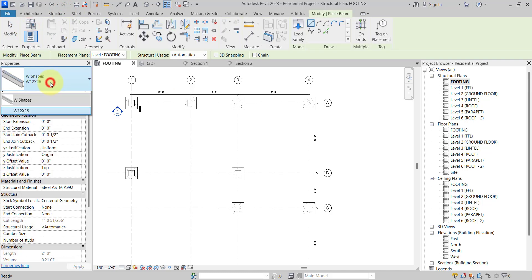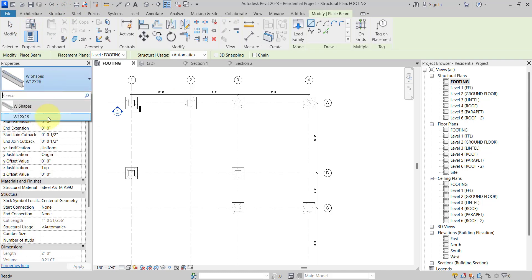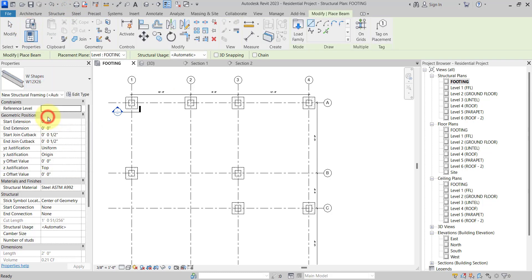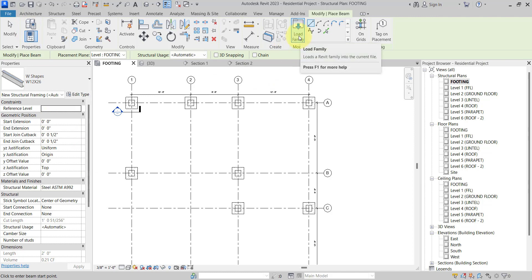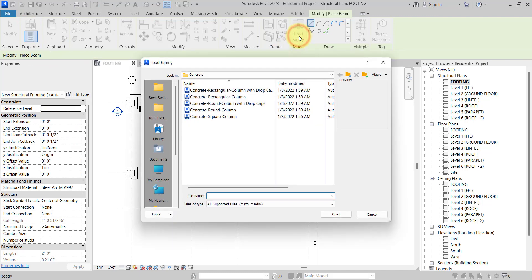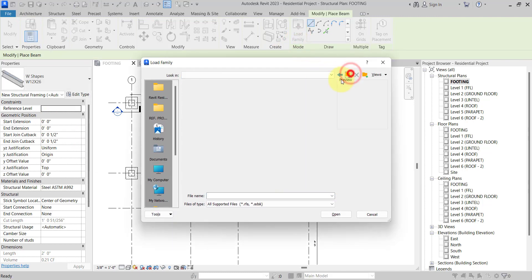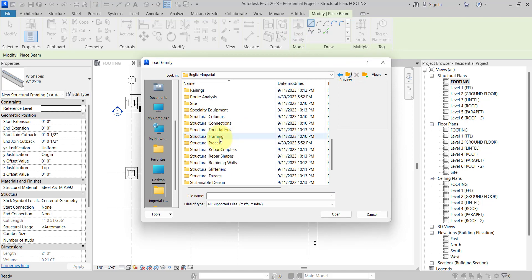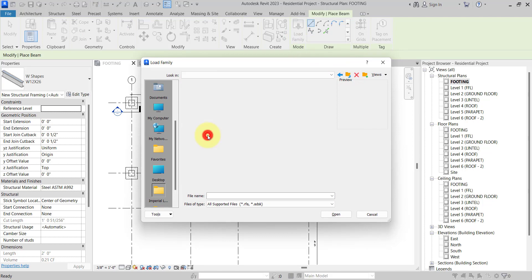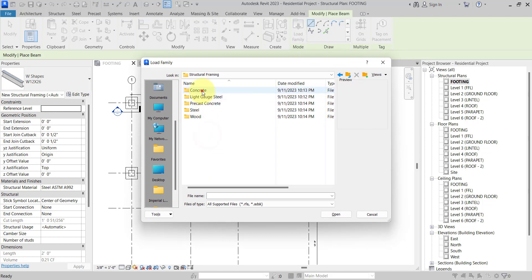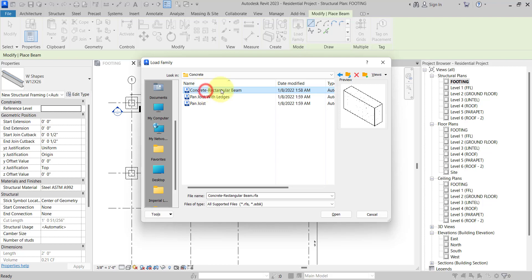What we can do is go to the Structure tab and use the Beam command. But right now, as you can see, we are going to look at only the concrete beam. Same as the column, we need to load the family, but this time we will go to the Structural Framing folder — going to Structural Framing, Concrete, and Concrete Rectangular Beam.